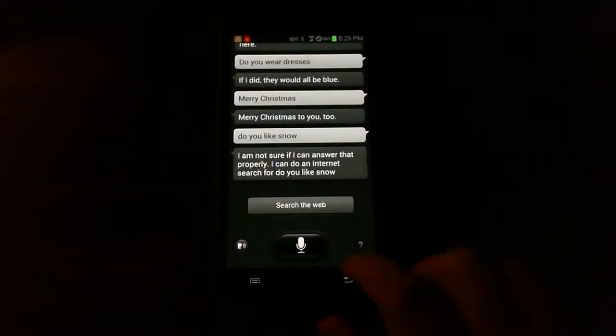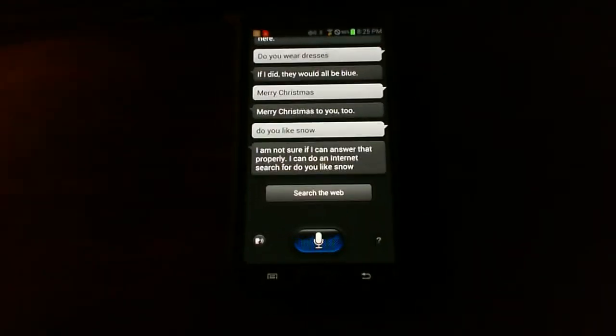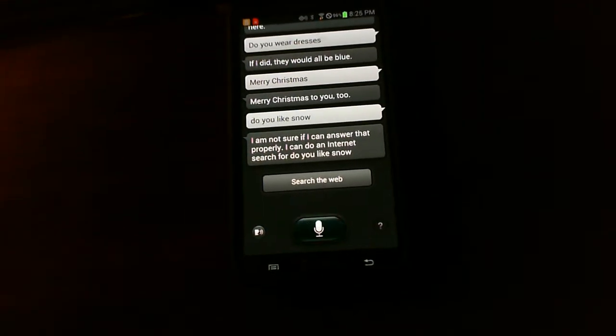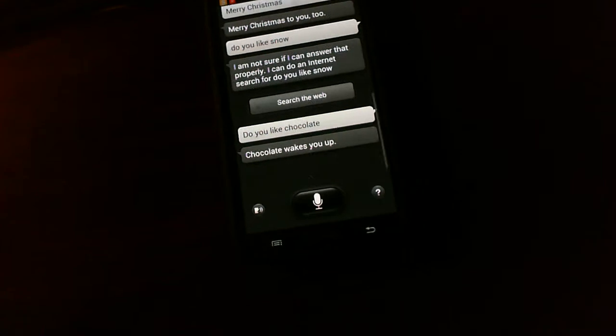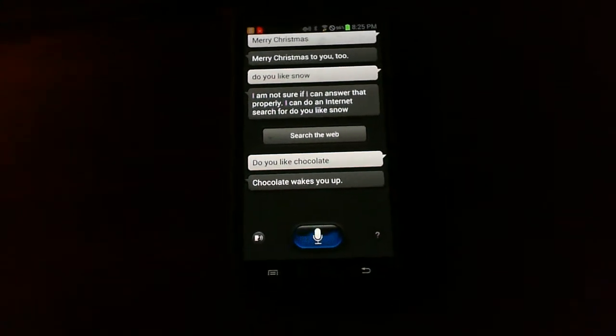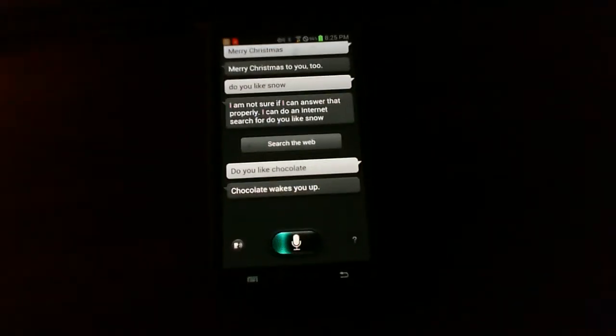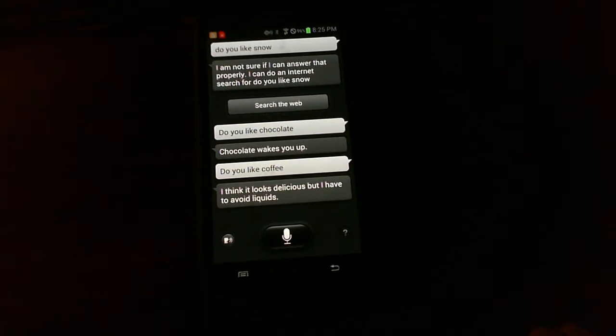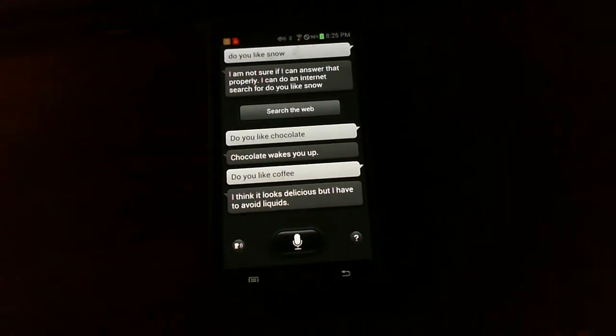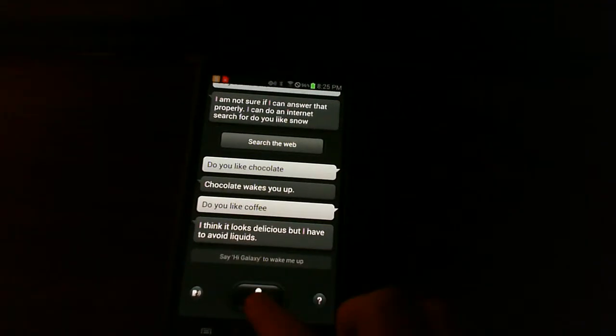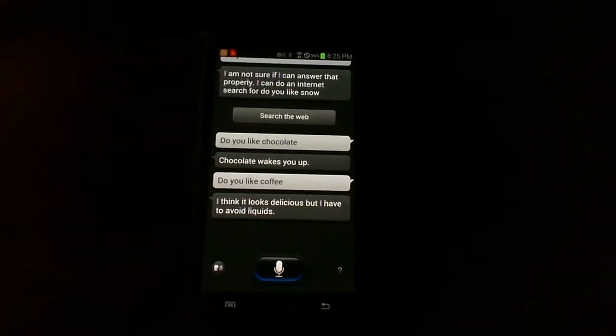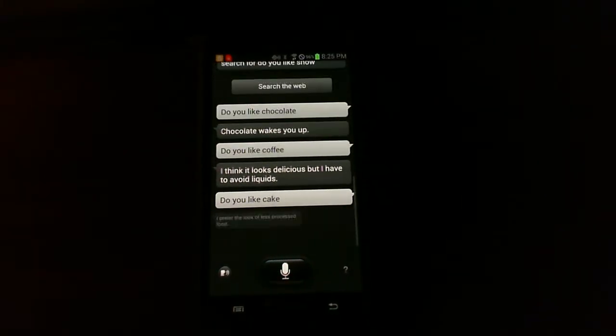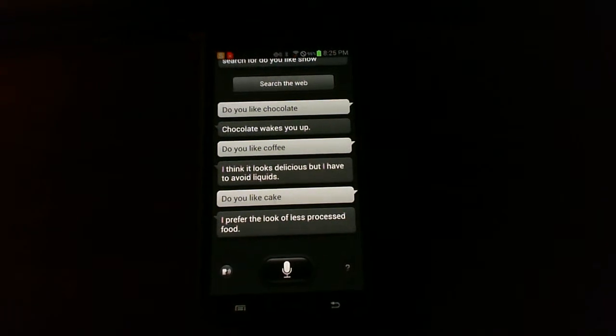Do you like chocolate? Chocolate wakes you up. I wonder if you like hot chocolate. Do you like coffee? I think it looks delicious, but I have to avoid liquids. Do you like cake? I prefer the look of less processed food.